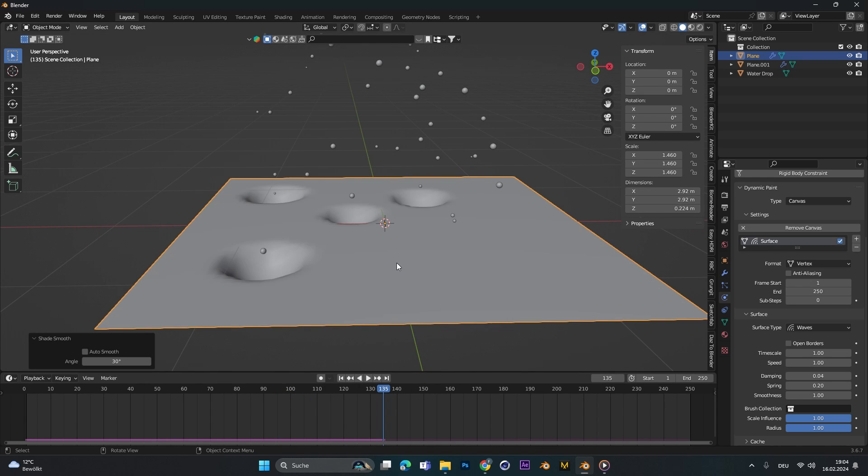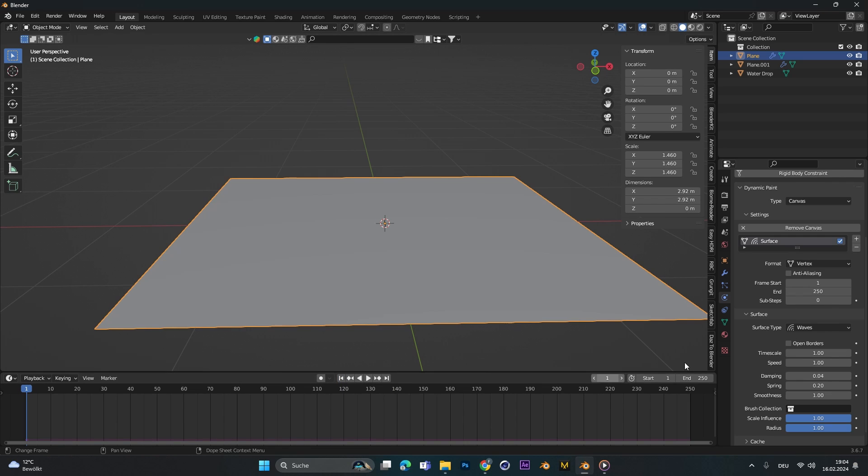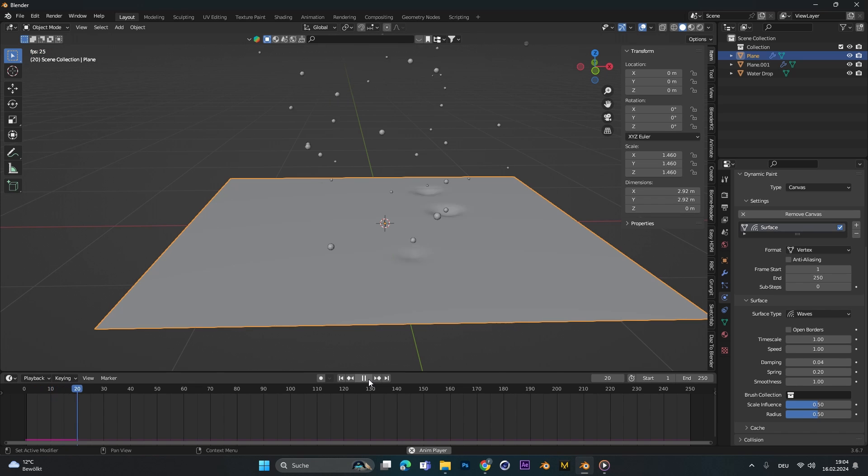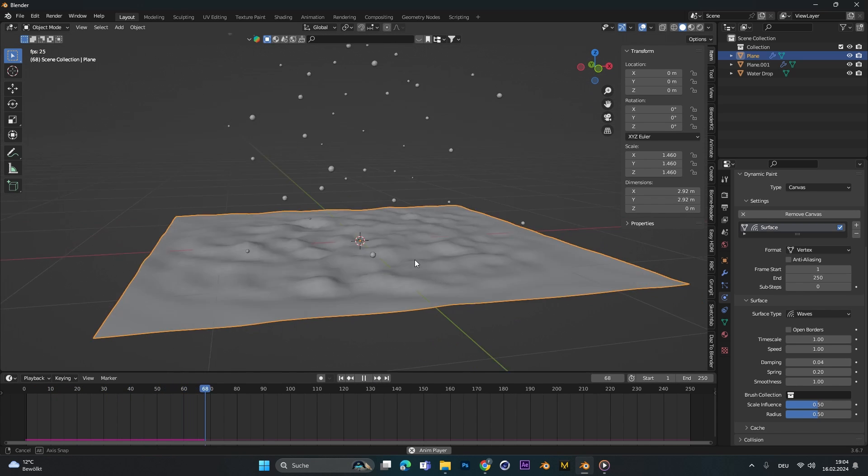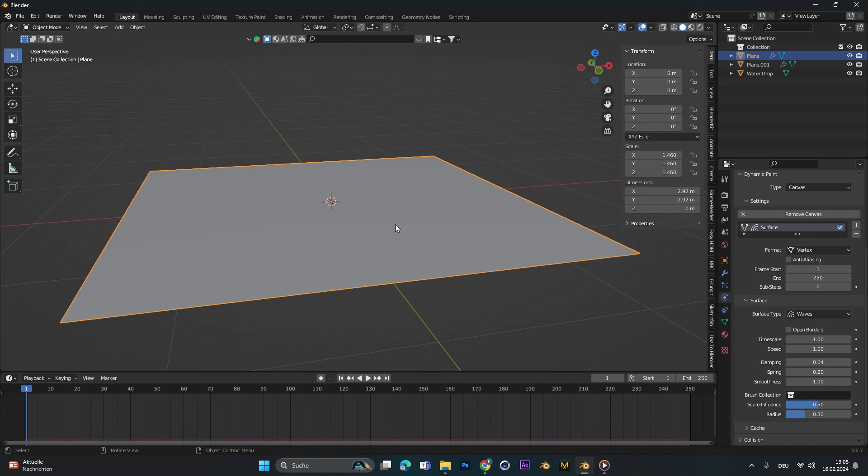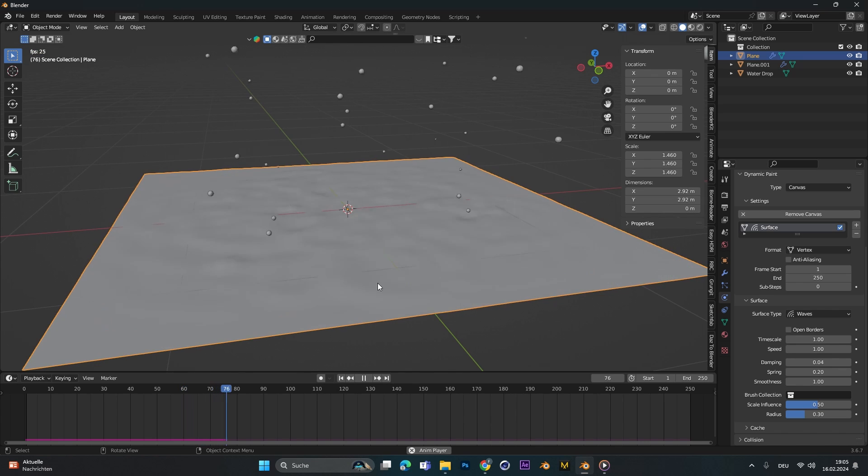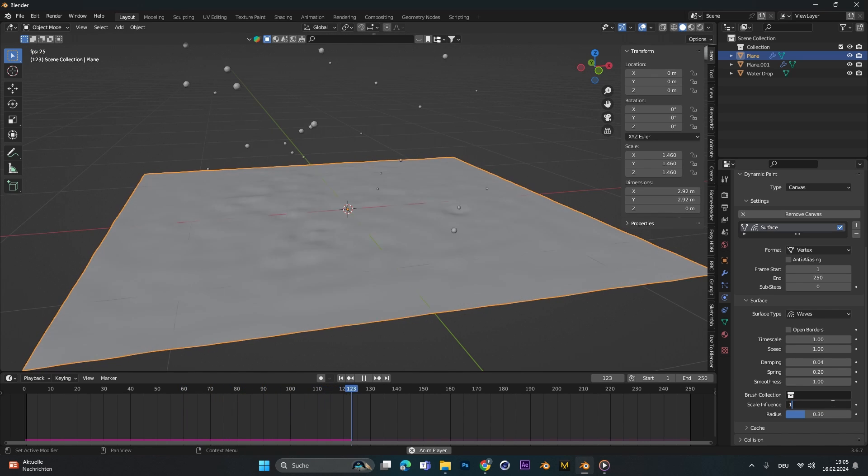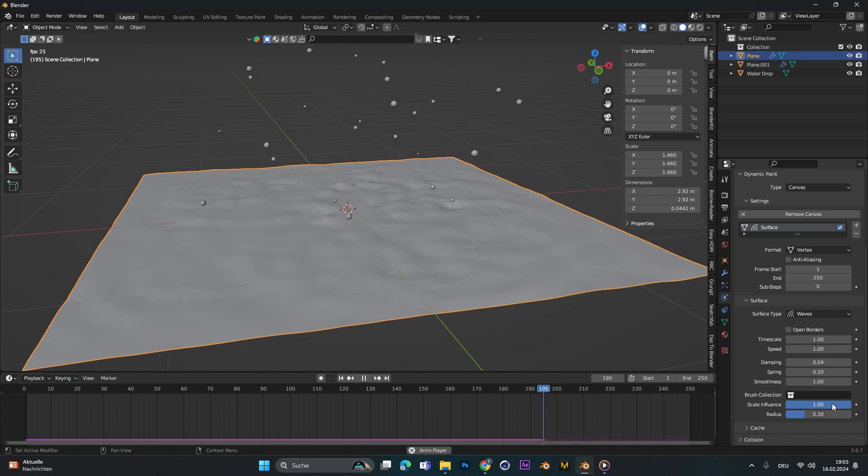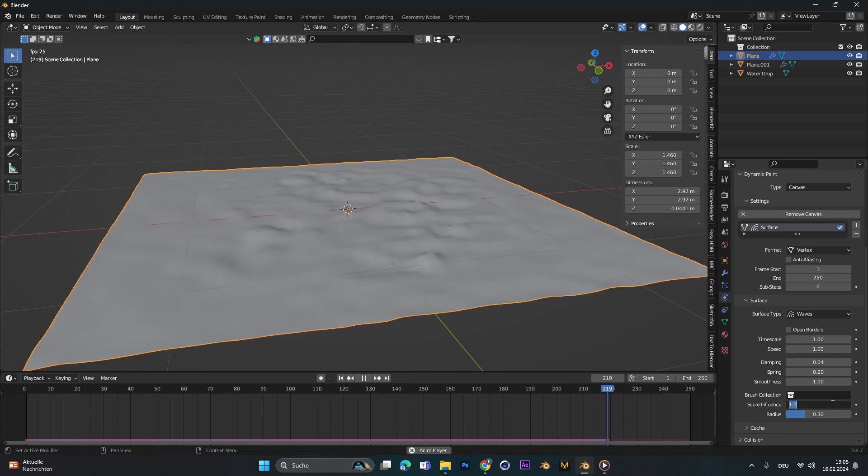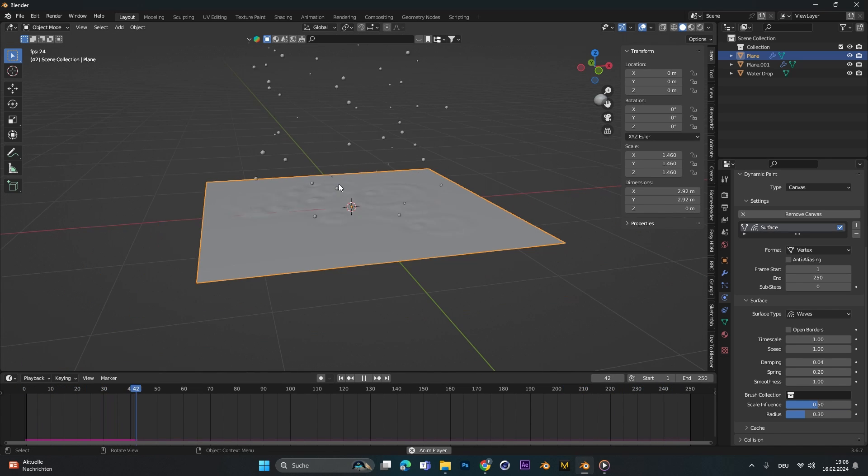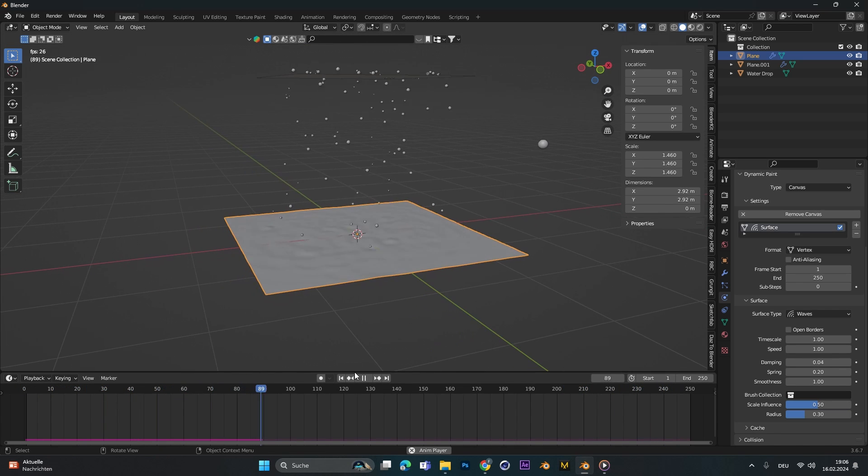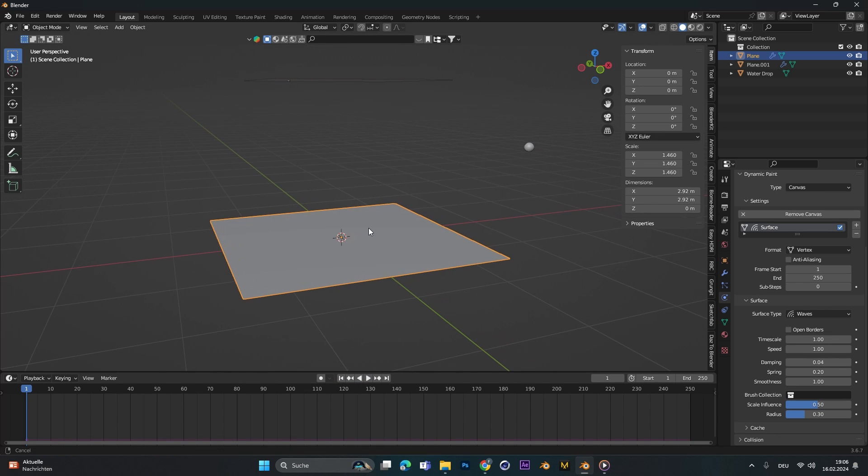Let's right click on shade smooth and now we can play with scale influence and the radius. Let's put this to 0.5 and also to 0.5 and we can already see it looks way better. We have not that high of waves, we can change it to 0.3 and as you can already see the radius is way smaller. You can play around with the influence scale, whatever you think looks best for your scene, and let's get over to texturing the thing.